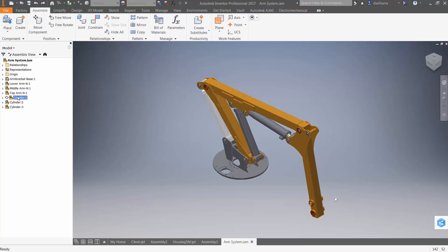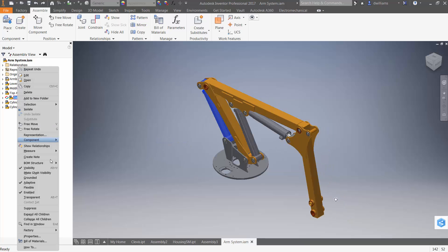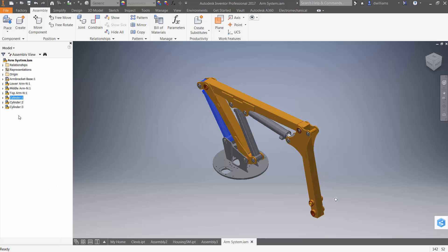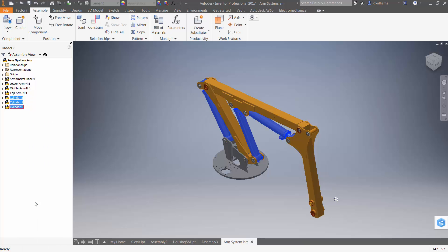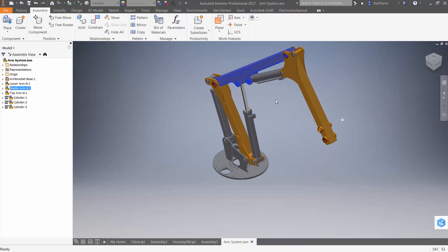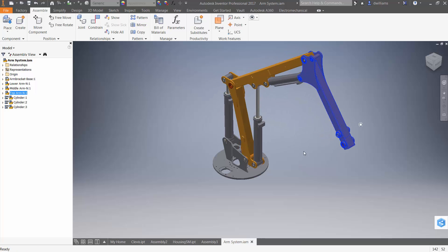But if we turn off the adaptive property for one of the cylinders and then make all three flexible, you can see that we can pretty much describe any position for the arm assembly.